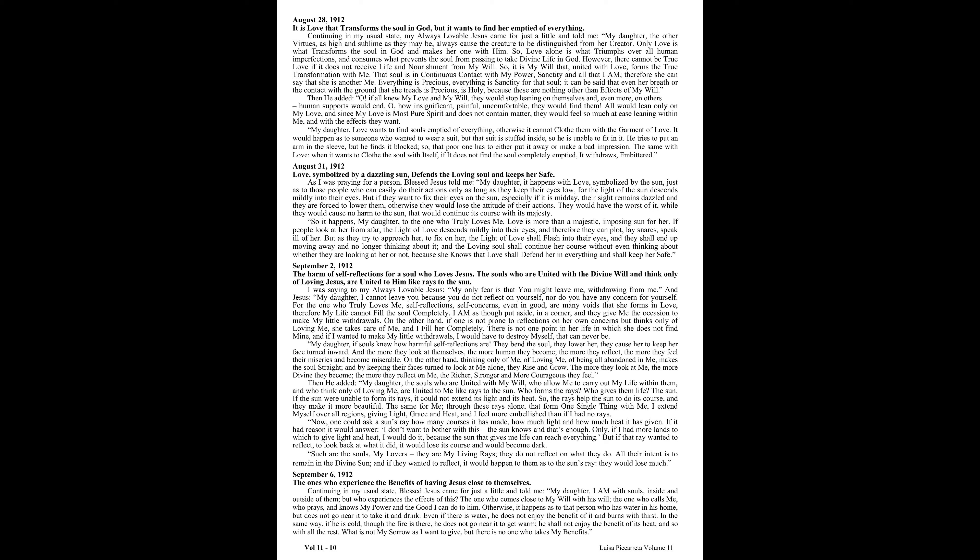So it is my will that, united with love, forms the true transformation with me. That soul is in continuous contact with my power, sanctity, and all that I am. Therefore, she can say that she is another me. Everything is precious. Everything is sanctity for that soul. It can be said that even her breath or the contact with the ground that she treads is precious, is holy, because these are nothing other than effects of my will.